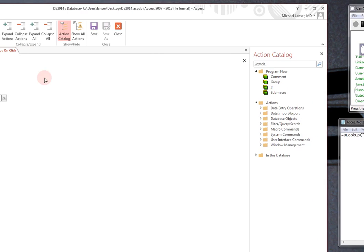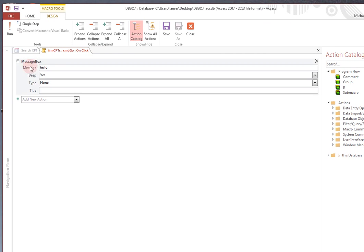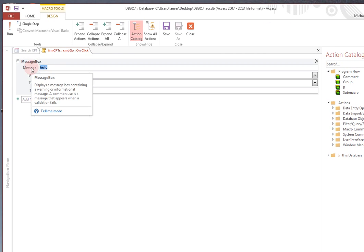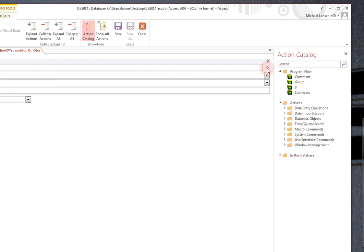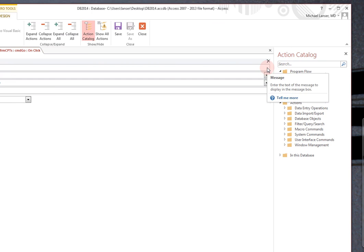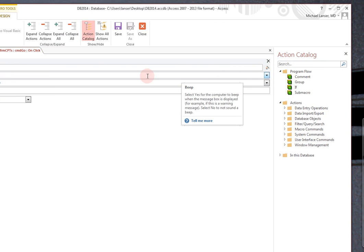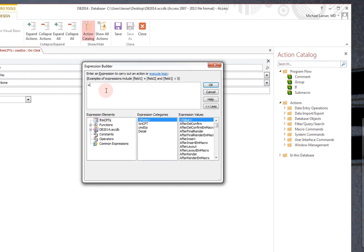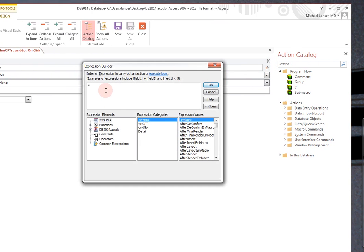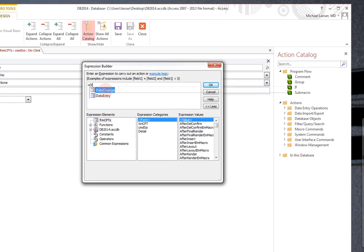One thing about Message Box, that if you put an equal sign, you might notice that you get this Builder little icon pop-up. Let's delete it. Put an equal sign in. You can see that every time you put an equal sign in there, the Builder box opens up. So, leave the equal sign, click on the Builder box, and we'll do what's called a D Lookup.